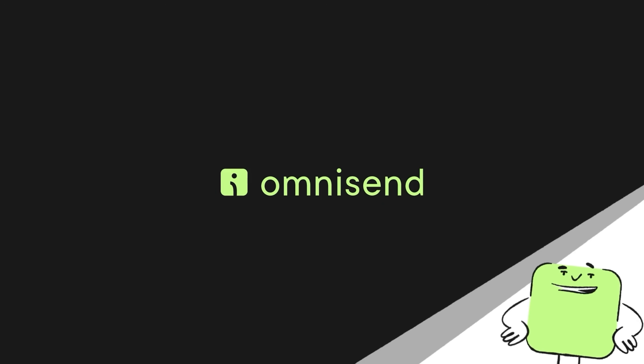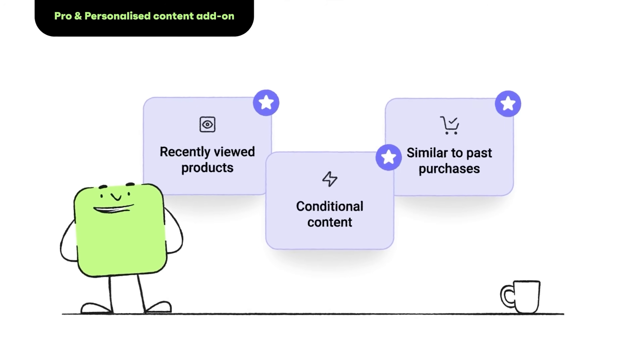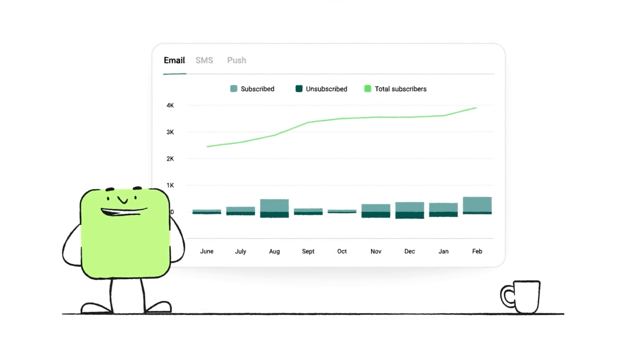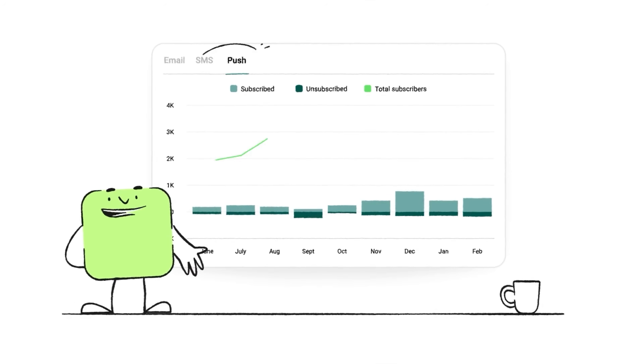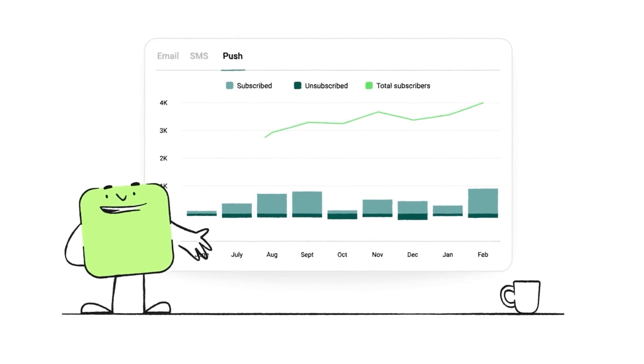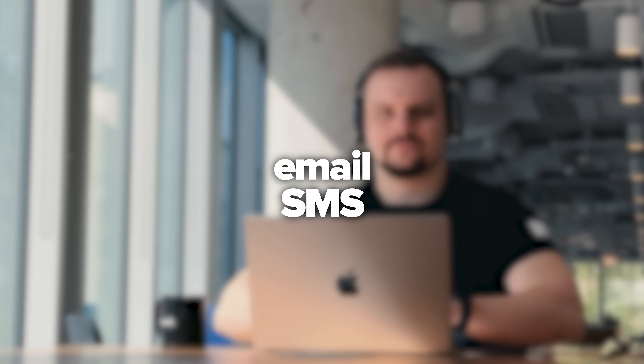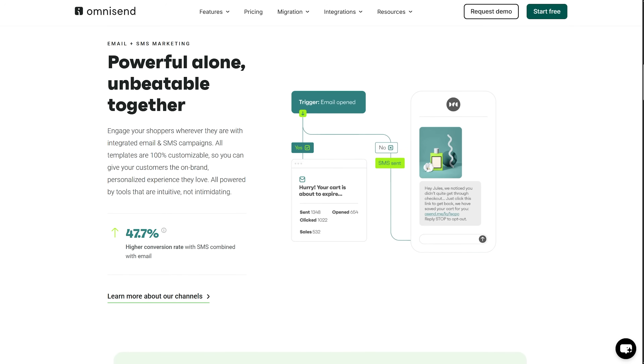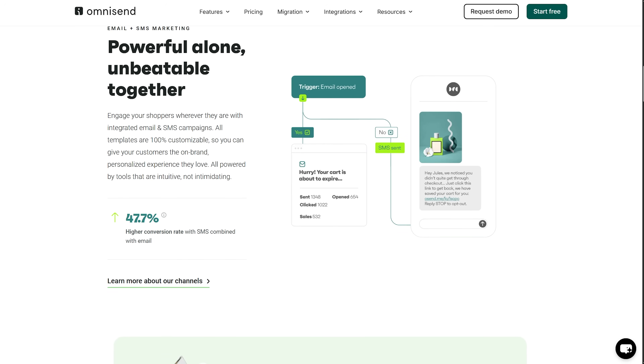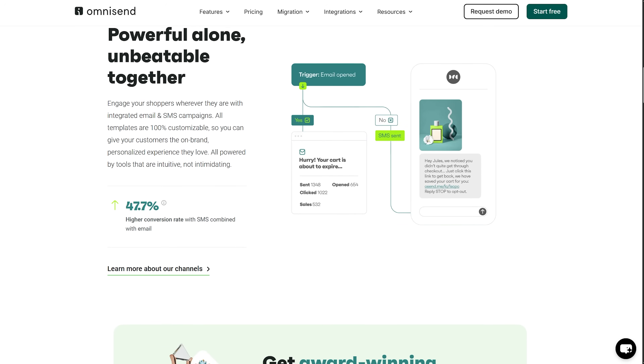First, let me introduce you to Omnisend, which has emerged as a powerful competitor specifically targeting e-commerce businesses that want omnichannel marketing automation. While platforms like Klaviyo focus purely on email and SMS, Omnisend takes a broader approach by integrating multiple marketing channels into unified campaigns.